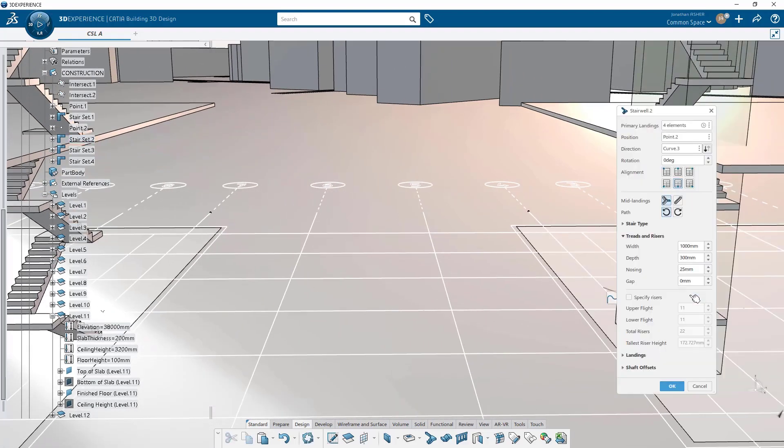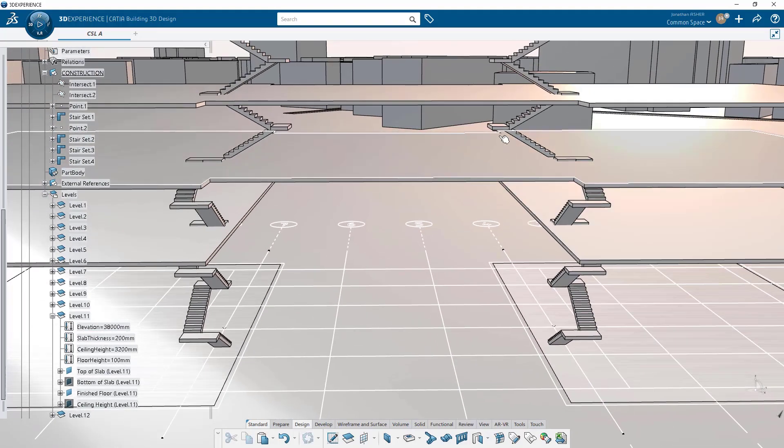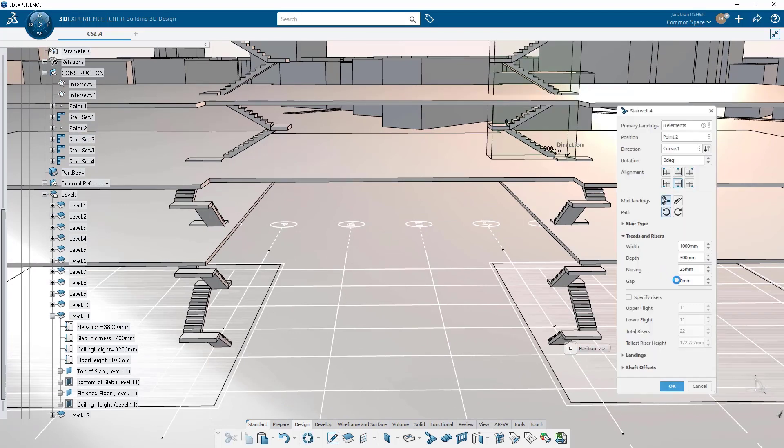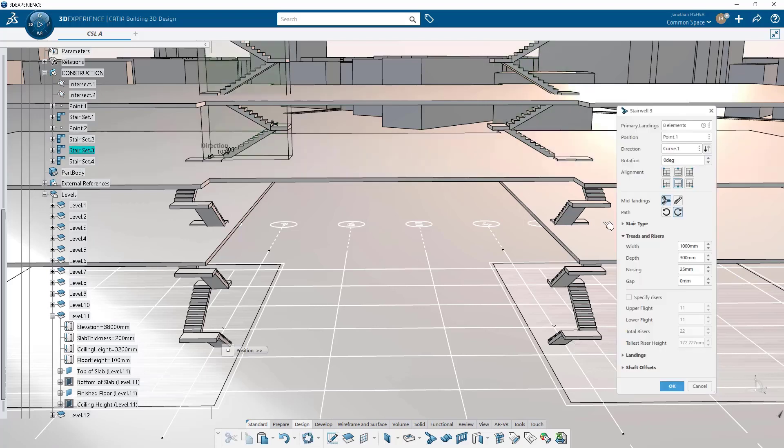So that there will be space for the following modeling activity. And so with that, that's the stairwell command and it's as easy as a couple of parameters, a couple of inputs and we've got a very parametric and very robust stair in our model.